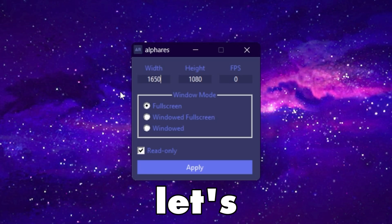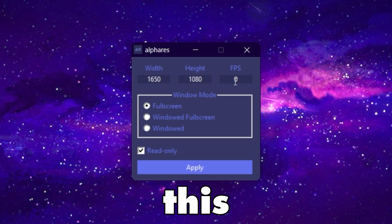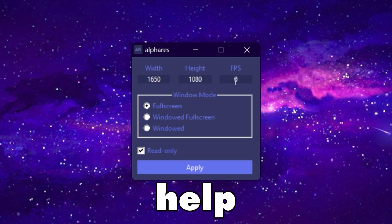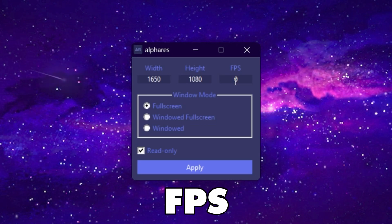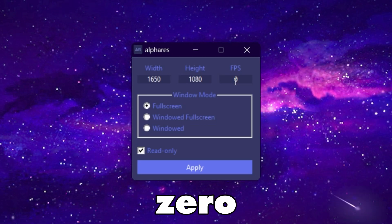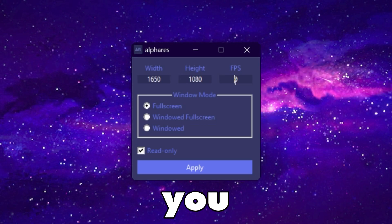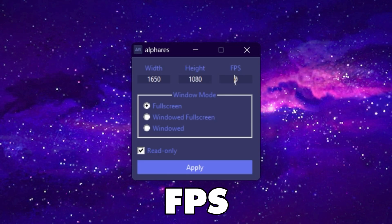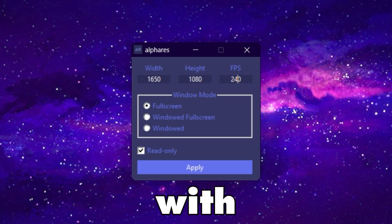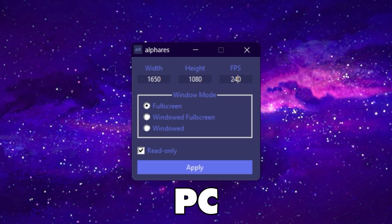Now let's go to FPS. This FPS setting will help you cap your FPS to a specific value — zero means unlimited FPS. I am going with 240 FPS on my PC.